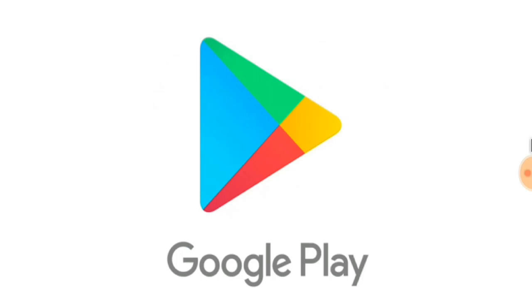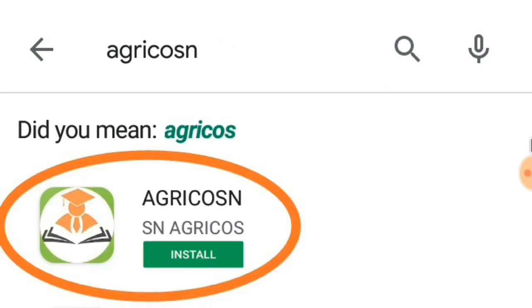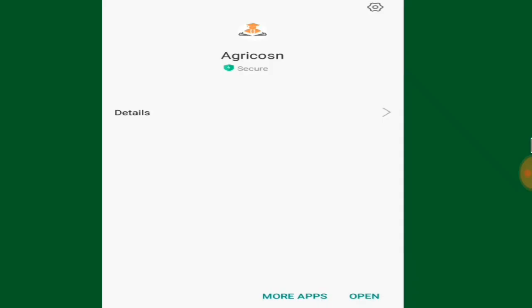In the Play Store you can simply type 'Agricosn' and the app is to be installed.